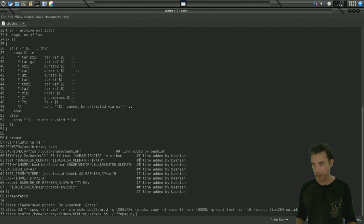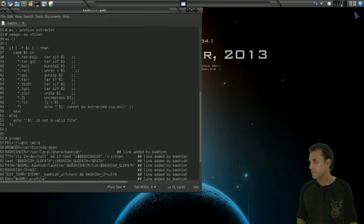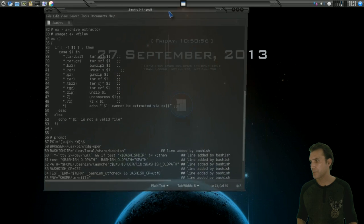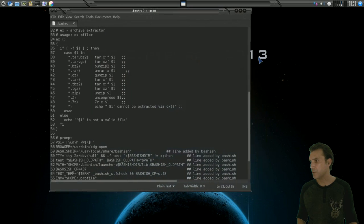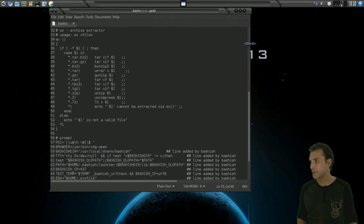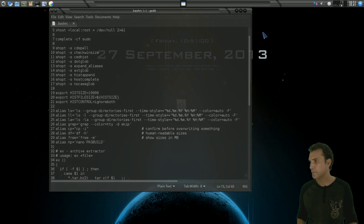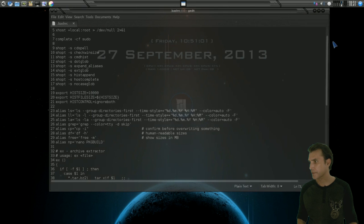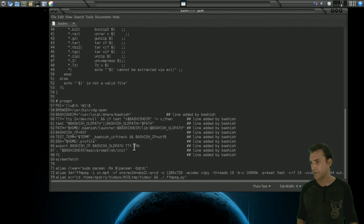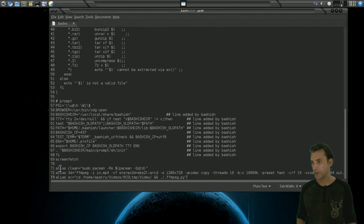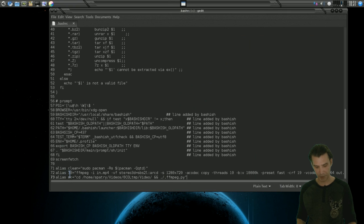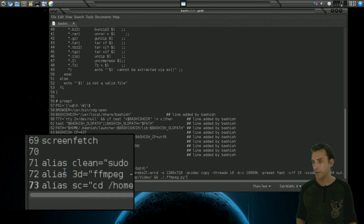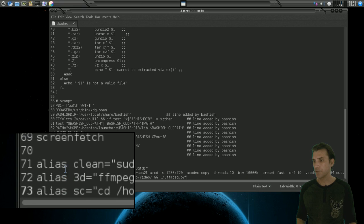let me go ahead and maybe position this a little better so you can see what I've got going on here. And maybe even apply some zoom effects to this.